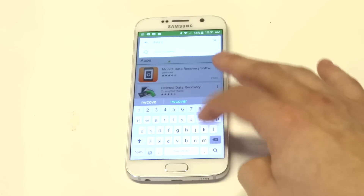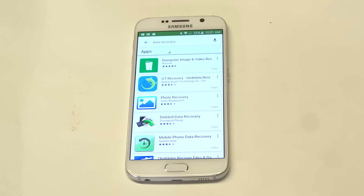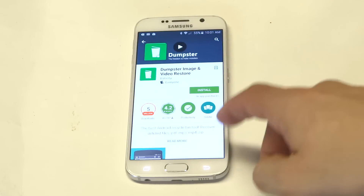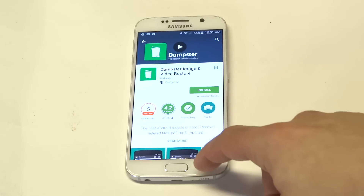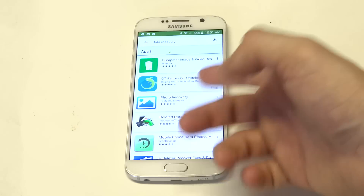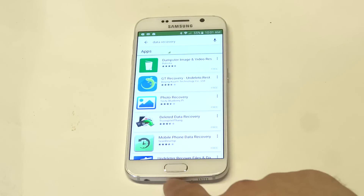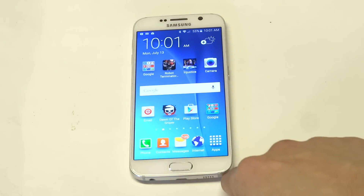There are plenty of data recovery apps in the Play Store which could help you find some images and photos you've deleted. The top one is pretty good — it's got a lot of good reviews and 5 million downloads. There are a bunch of them including photo recovery, image recovery, and deleted data recovery. You can download one of those third-party apps to try and find those photos as well.